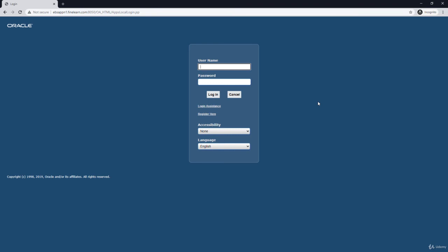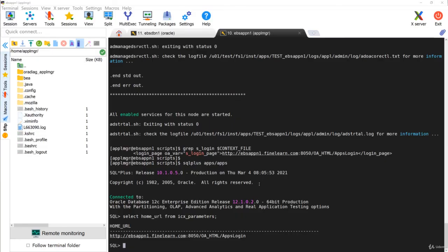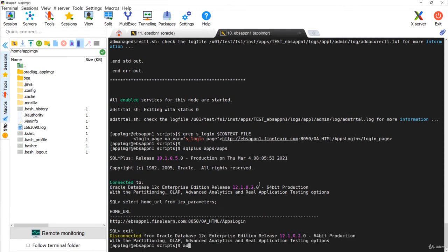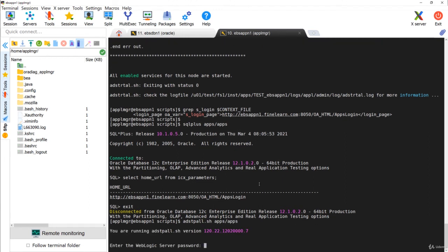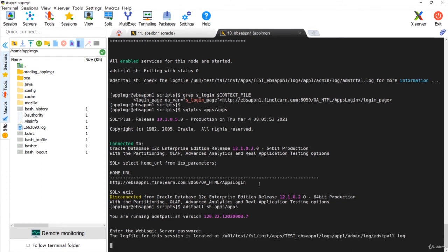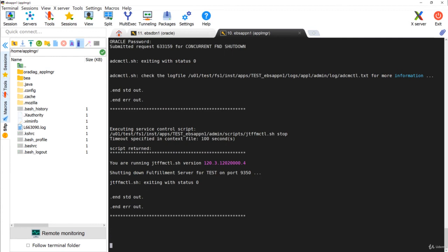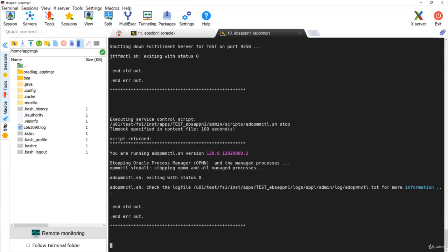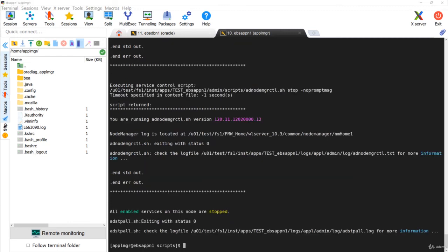The applications have started successfully — the URL is working fine. Now let's stop the services. The script to use is adstopall.sh. Provide the WebLogic password when prompted. The application services are now down.